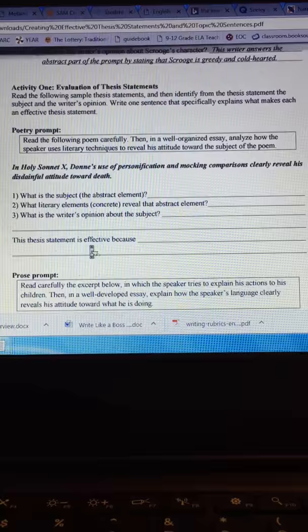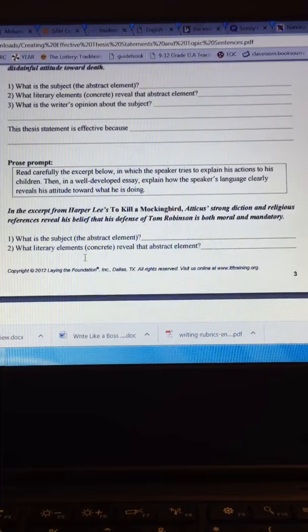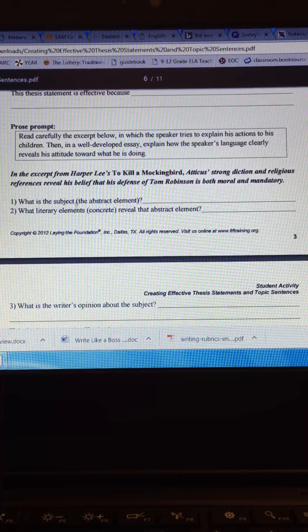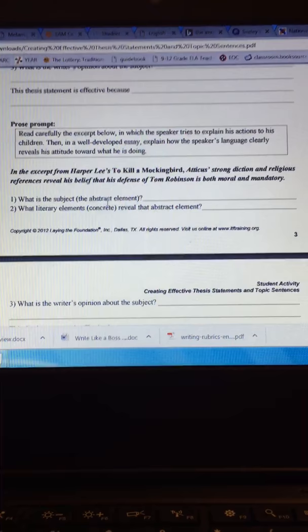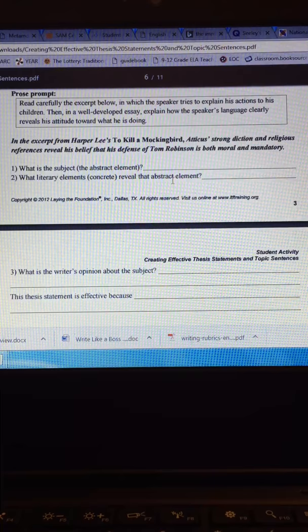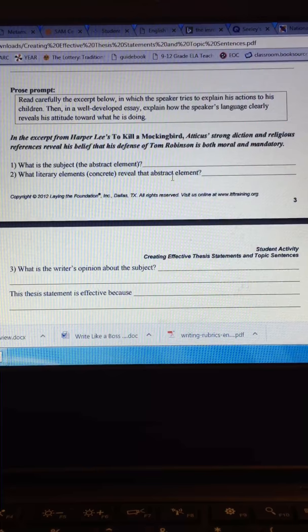Going down here is a prose, a fiction or a book example. And you'll do that yourself. Ask yourself what is the subject, the abstract element. Is it tone, characterization, theme, mood? Then what literary elements, the concrete, reveal the abstract element? What in there does he say are the literary elements that he found?